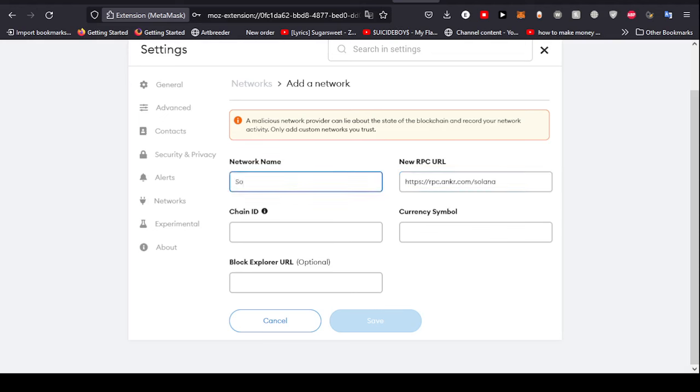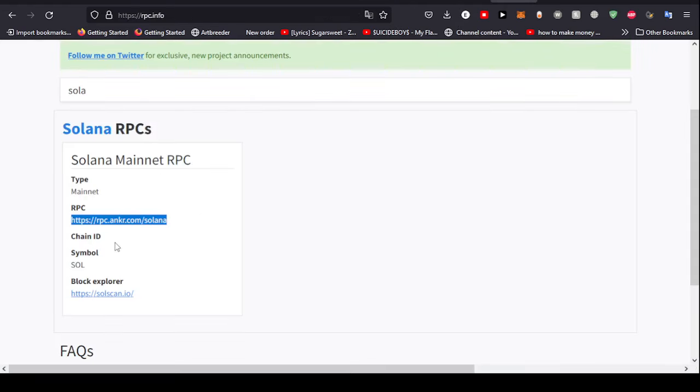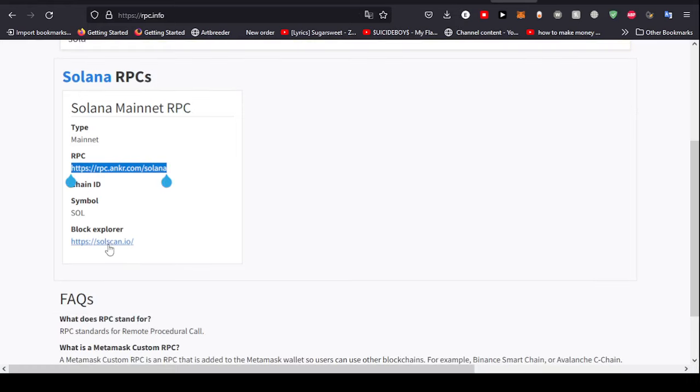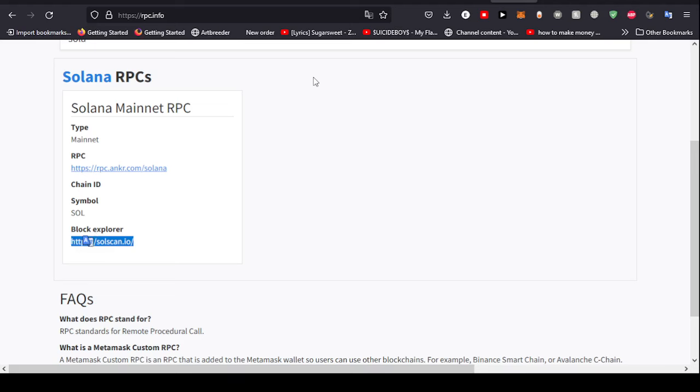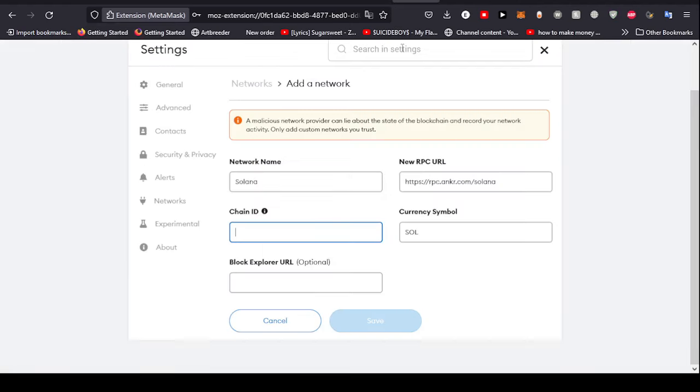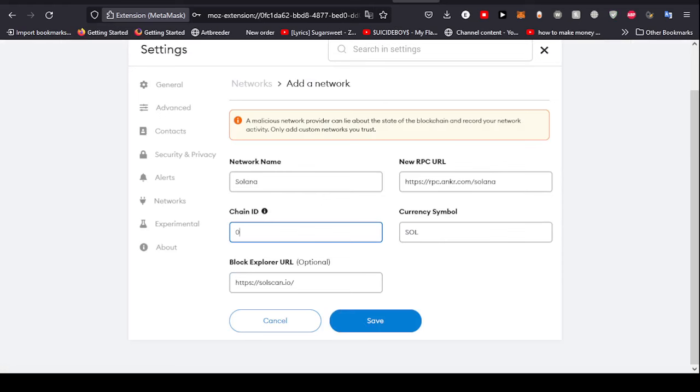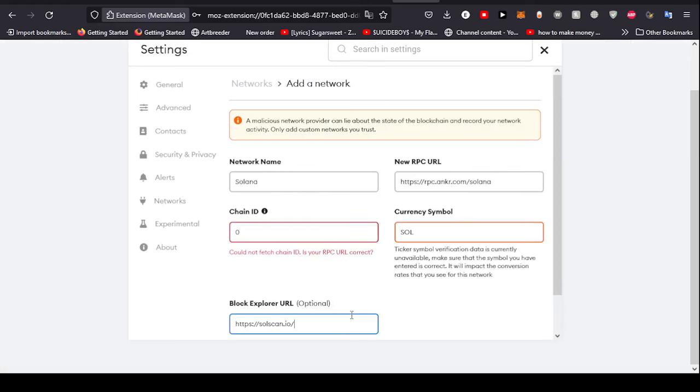The block explorer is this. The chain ID, I believe, will be just zero. Then click Save.